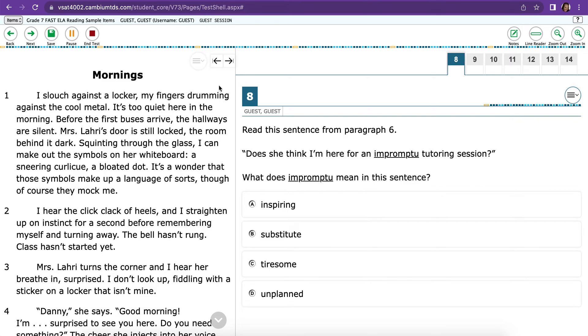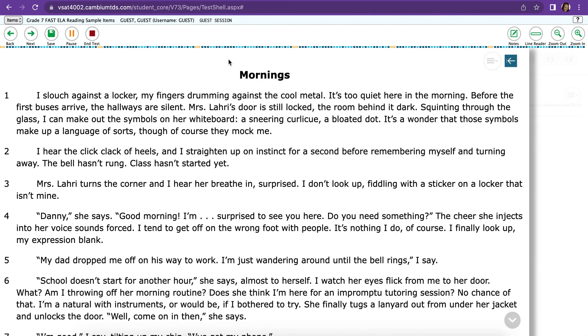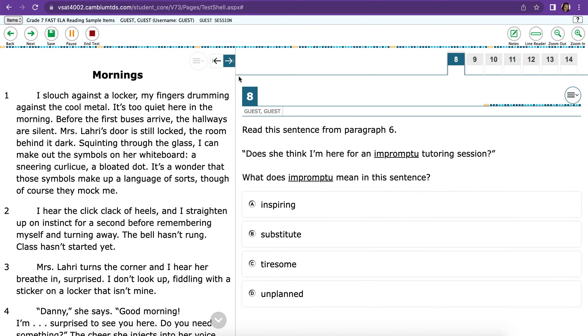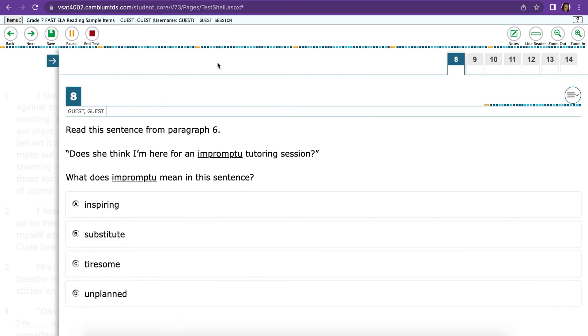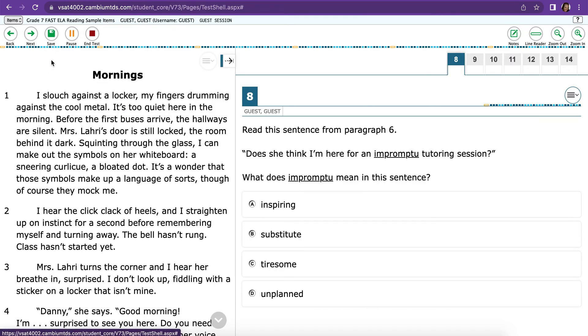One thing I neglected to show you is that if you click the right arrow, it makes the passage bigger. If you click the left arrow, it makes the questions bigger. For some of you, that's how you might like to take your test.